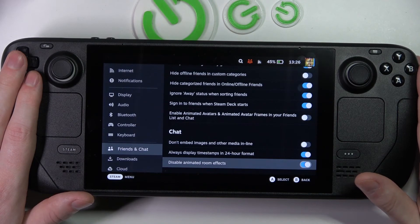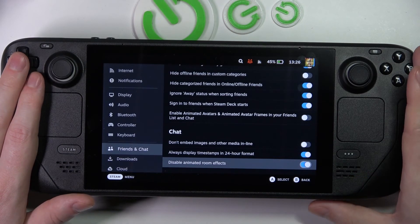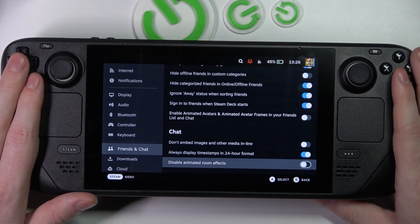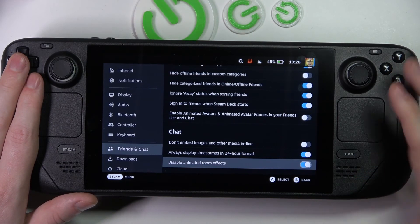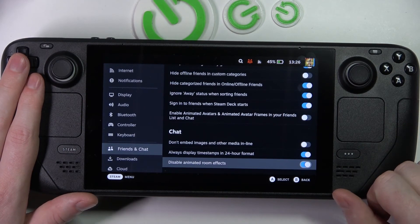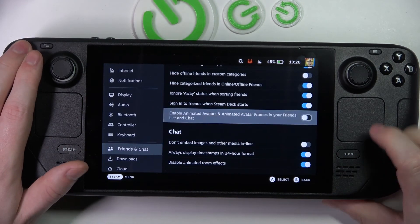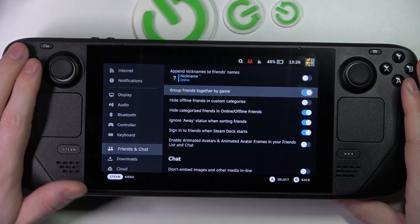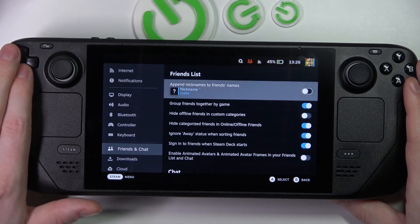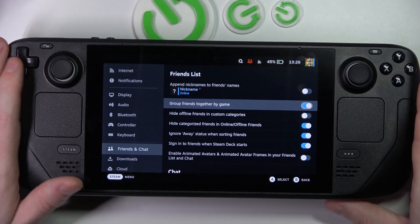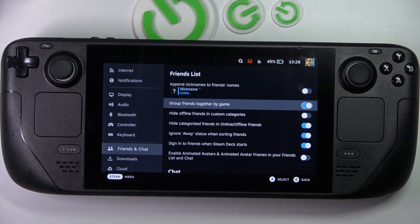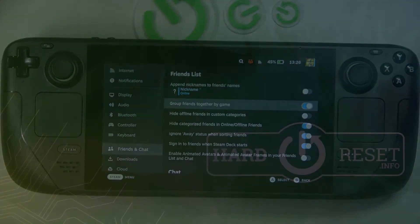'Disable animated room effects' — if you have any rooms in chat open and they have animated effects like fireworks, it won't work if this is enabled. That's basically all of the settings for Friends and Chat on your Steam Deck. Hope you liked it — please consider subscribing to our channel and leave a like and a comment below.